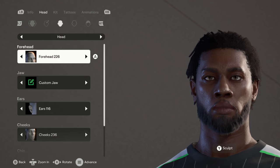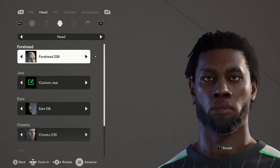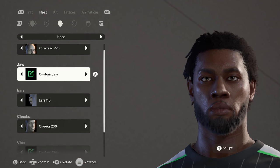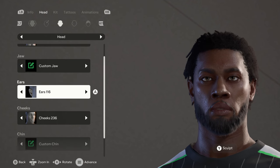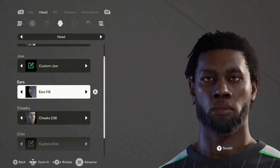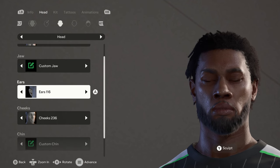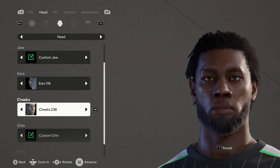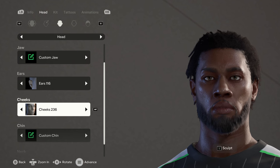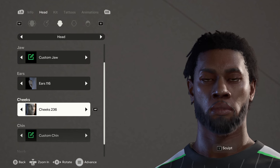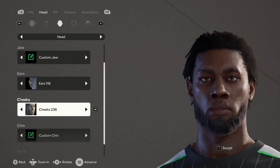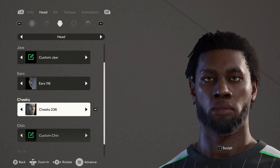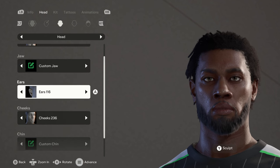Forehead is 226, the ears are 116, the cheeks are 256. I normally sculpt the cheeks, but it was looking okay the way it was, so I just left it like that.